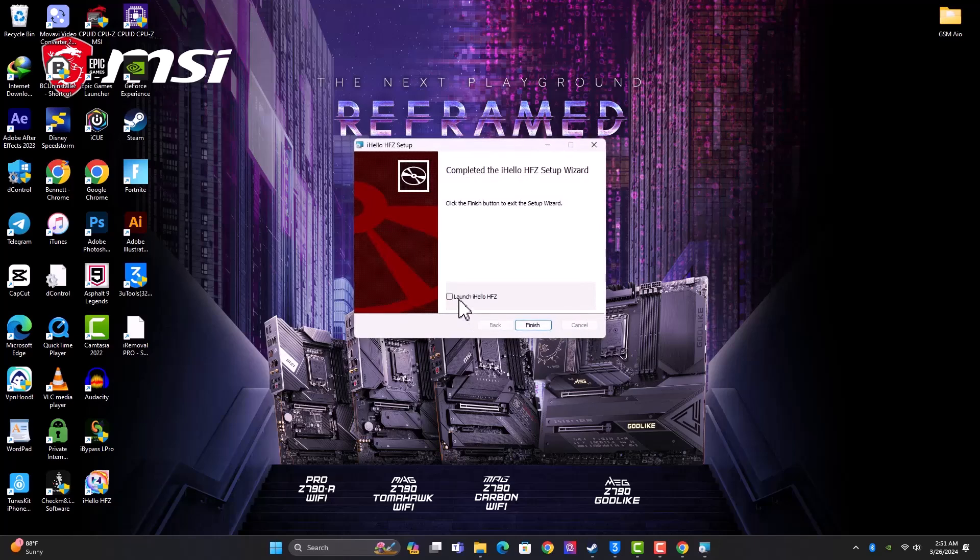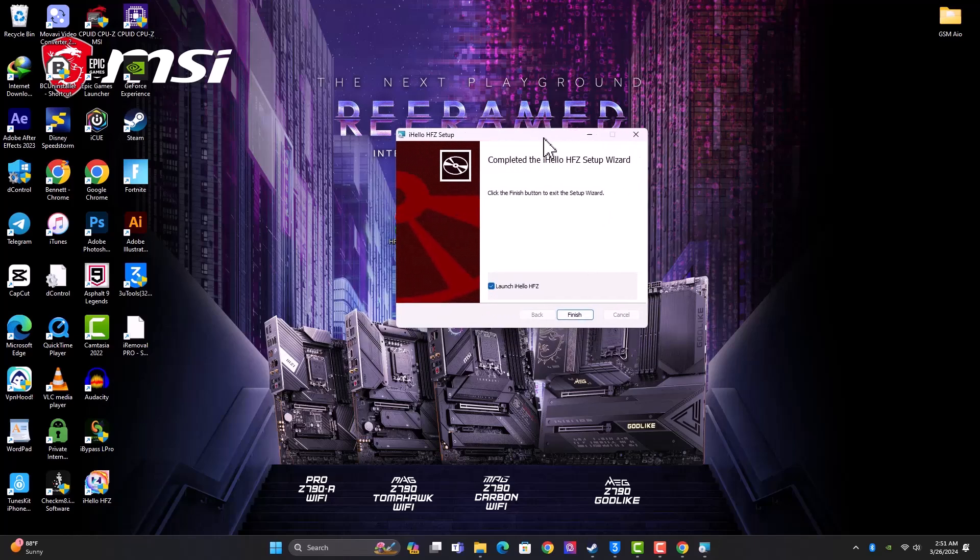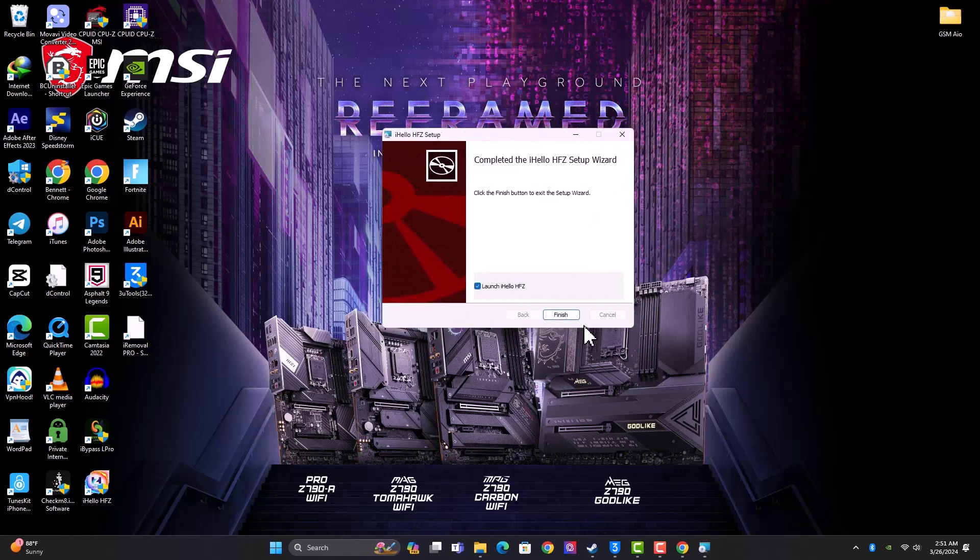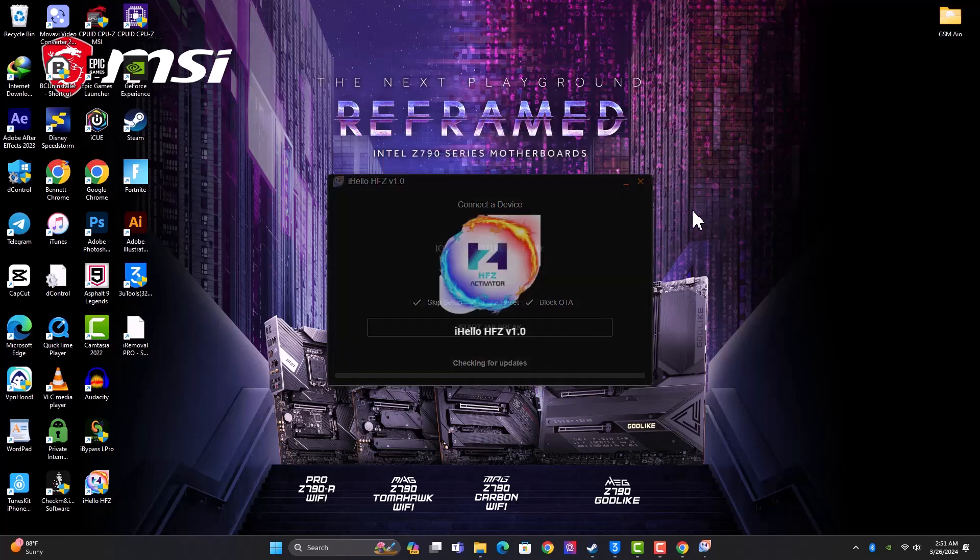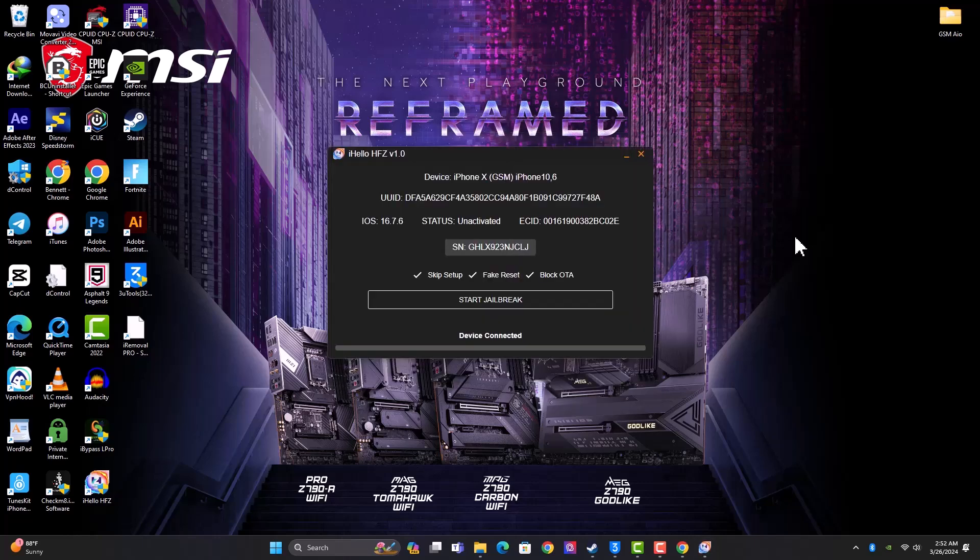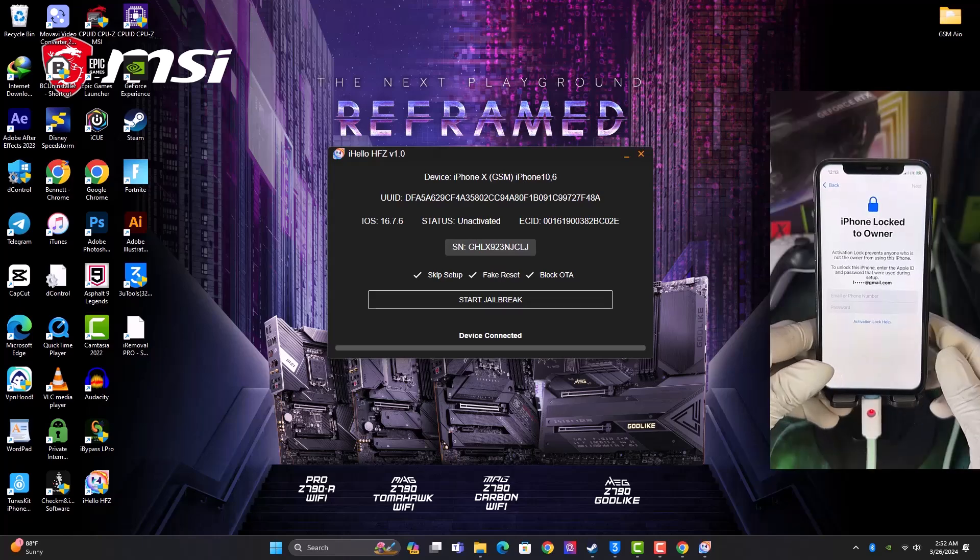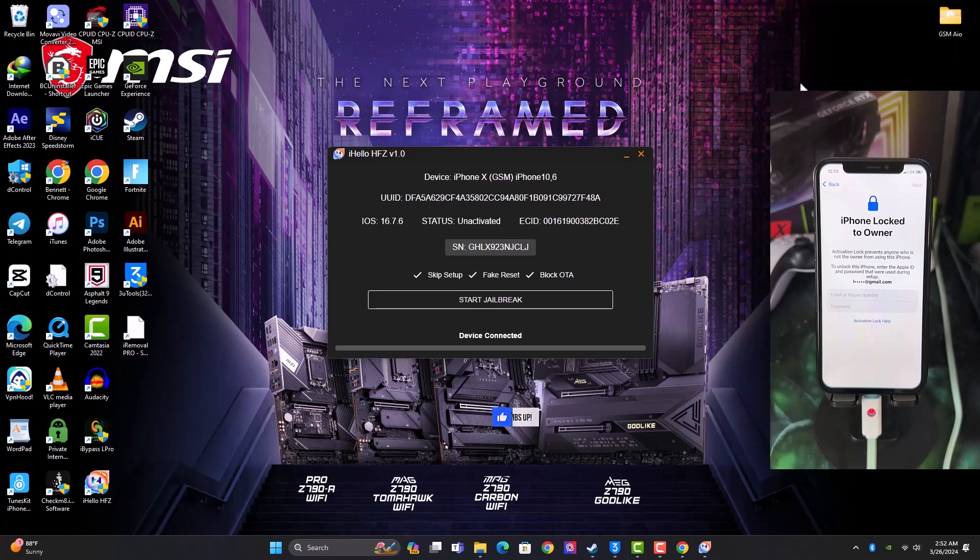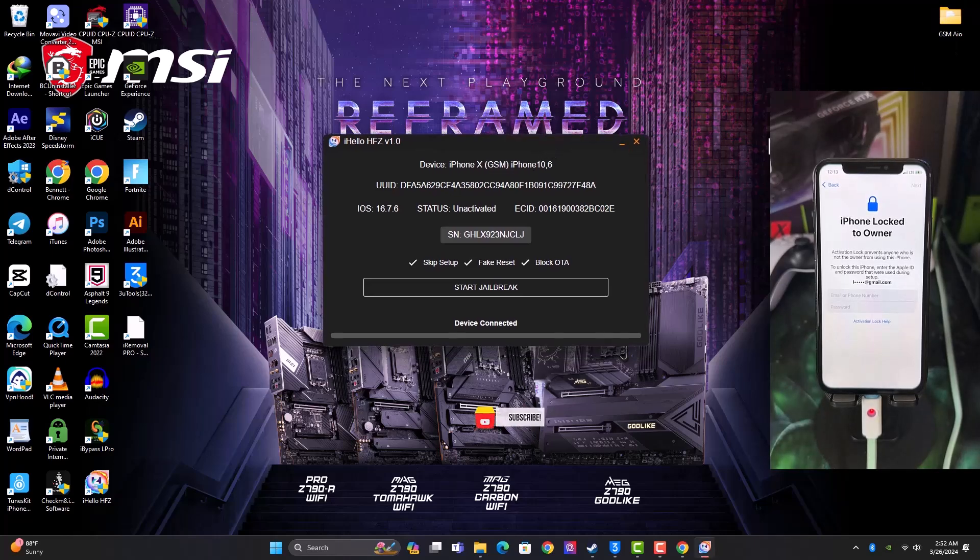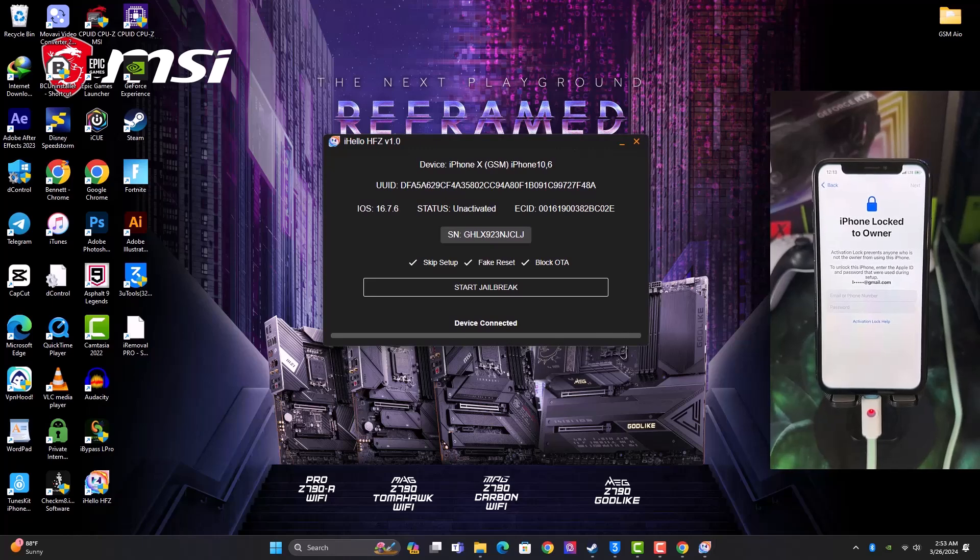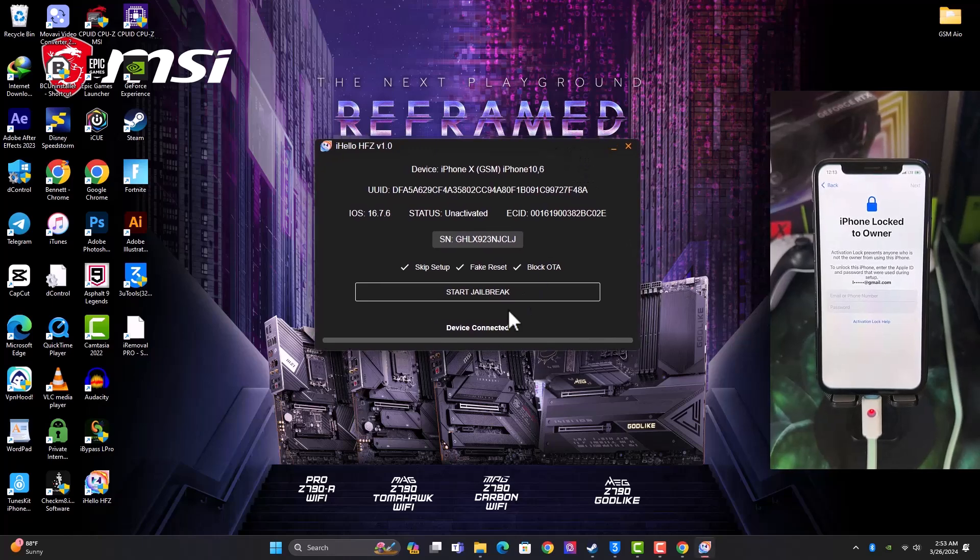You need to tick this option to launch the tool for the first time. So this is how the interface looks like. You need to connect your device. So I have my iPhone 10 connected in normal mode as you can see in the video, and it's on activation lock screen.